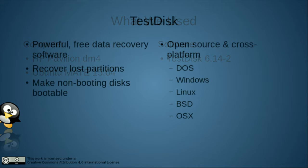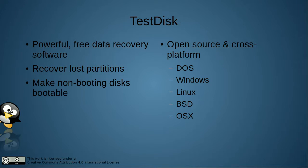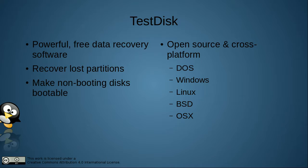Test Disk is free data recovery software that allows you to recover lost disk partitions and make non-bootable disks bootable again. It's open source and cross-platform. It runs on DOS, including FreeDOS, Windows, Linux, several of the BSD operating systems, and Mac OS X.